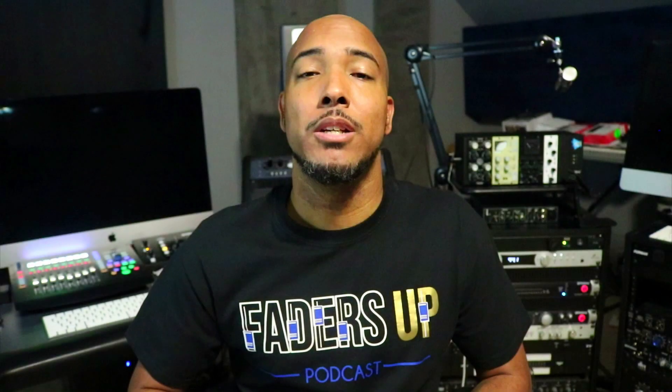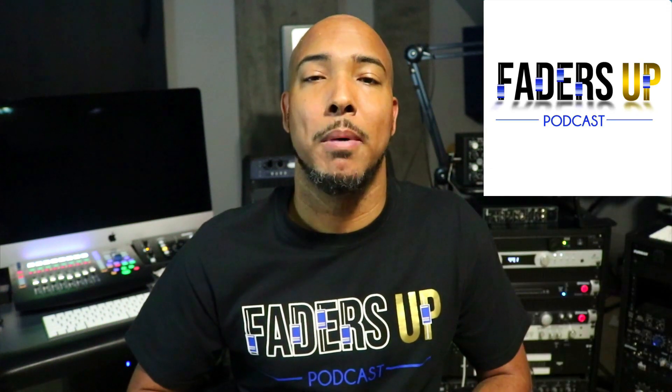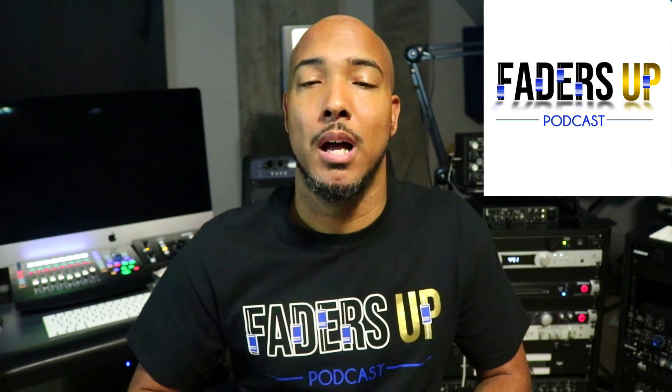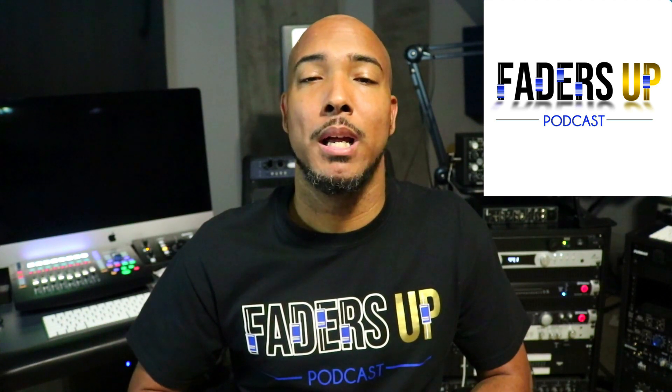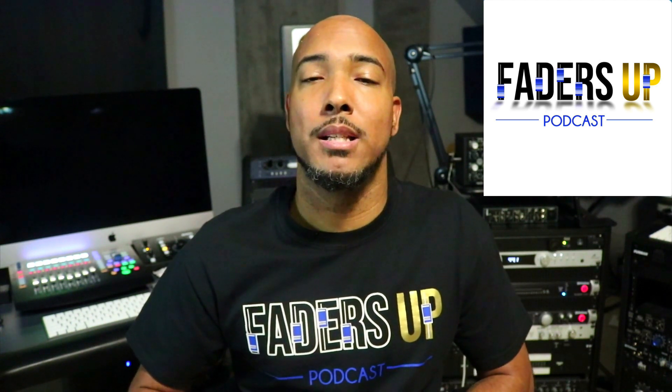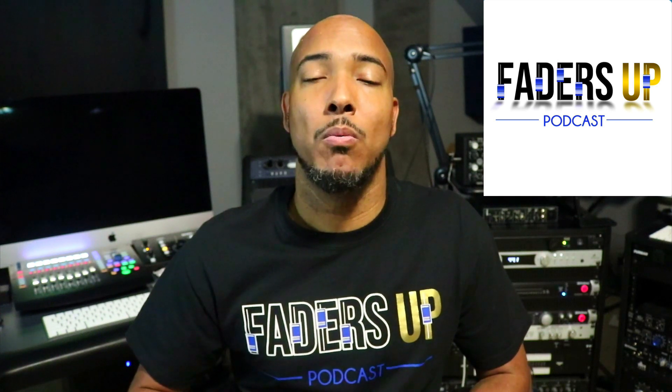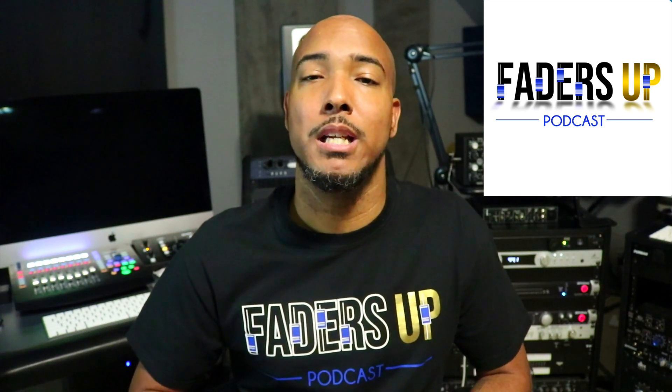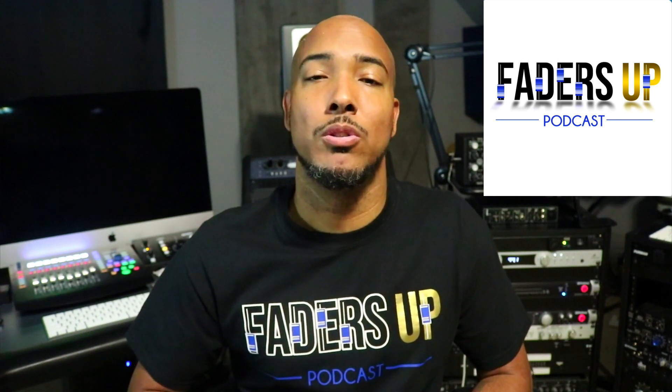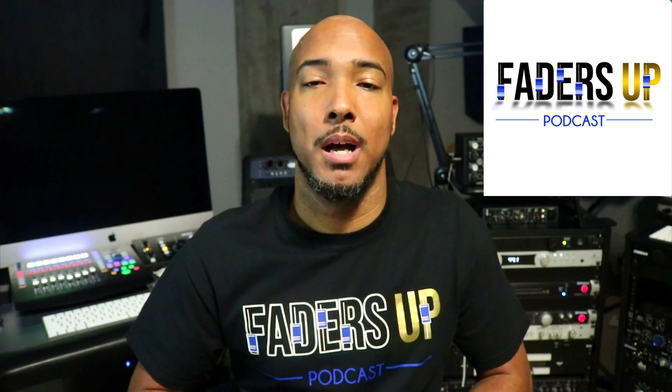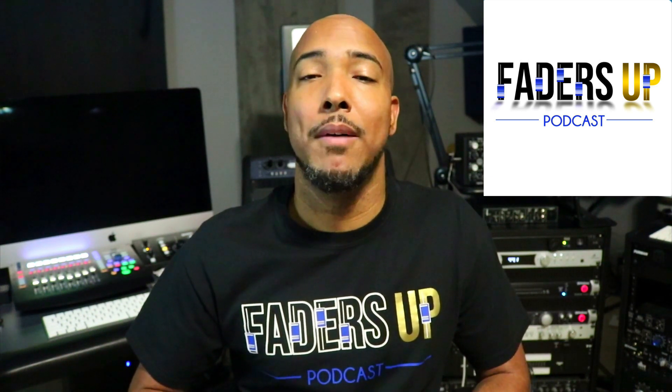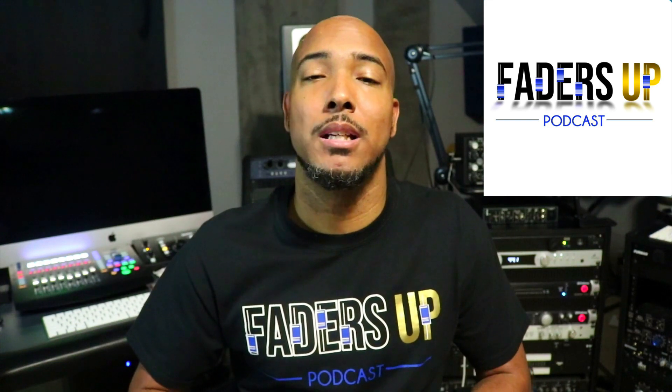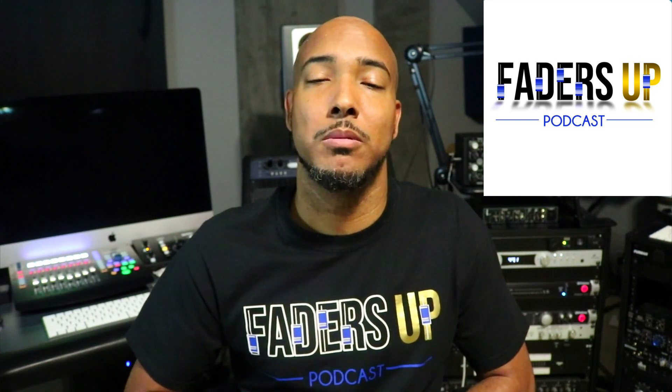I invite you to check out my podcast, the Faders Up Podcast, a podcast about pro audio and beyond. Season three is now underway, and in this season we'll be doing a lot of topics requested by listeners. If you have a topic you want to hear discussed, email us, DM us, or join our Facebook group. I have a link in the description.